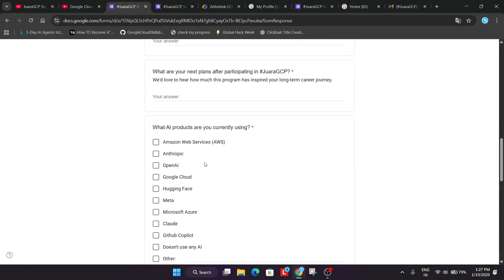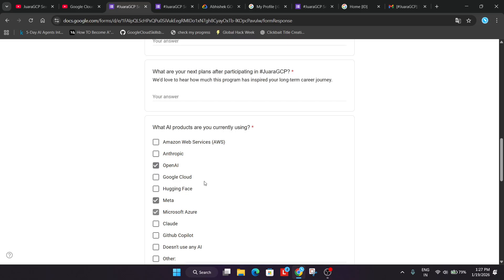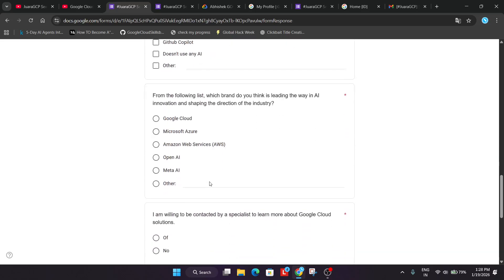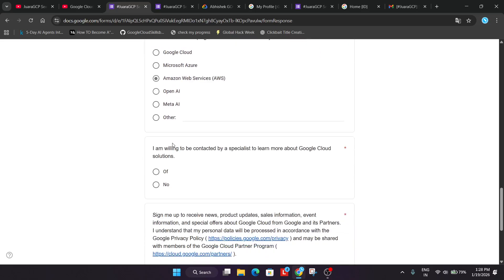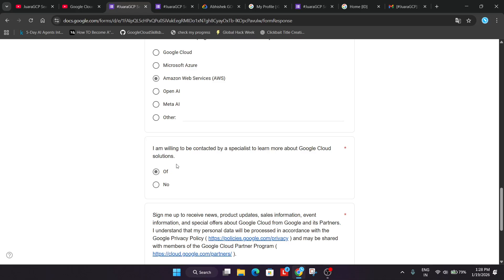And if you are using any other product like OpenAI, ChatGPT, Meta AI, Microsoft Azure. You can mention over here. And just do at the last. And just select anything over here. Just click on off. And then simply submit it.